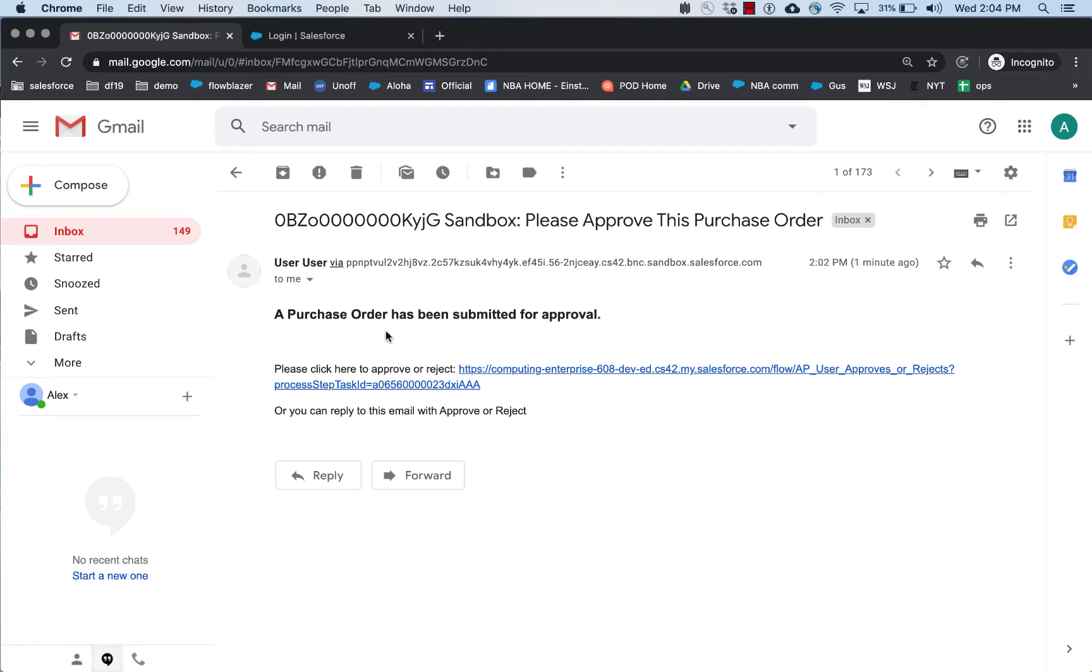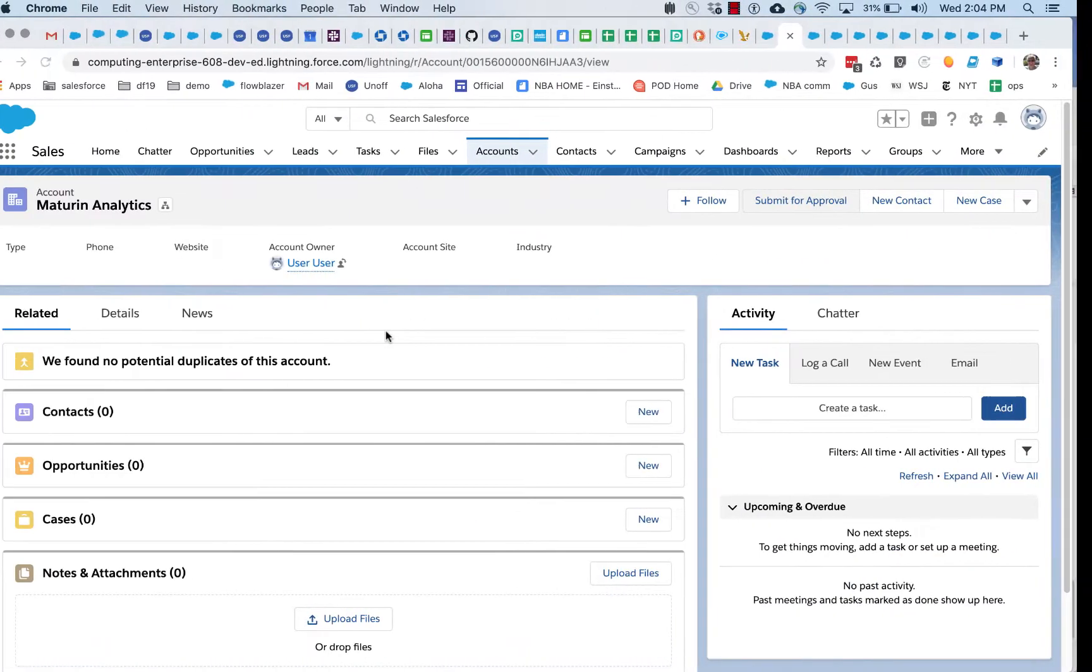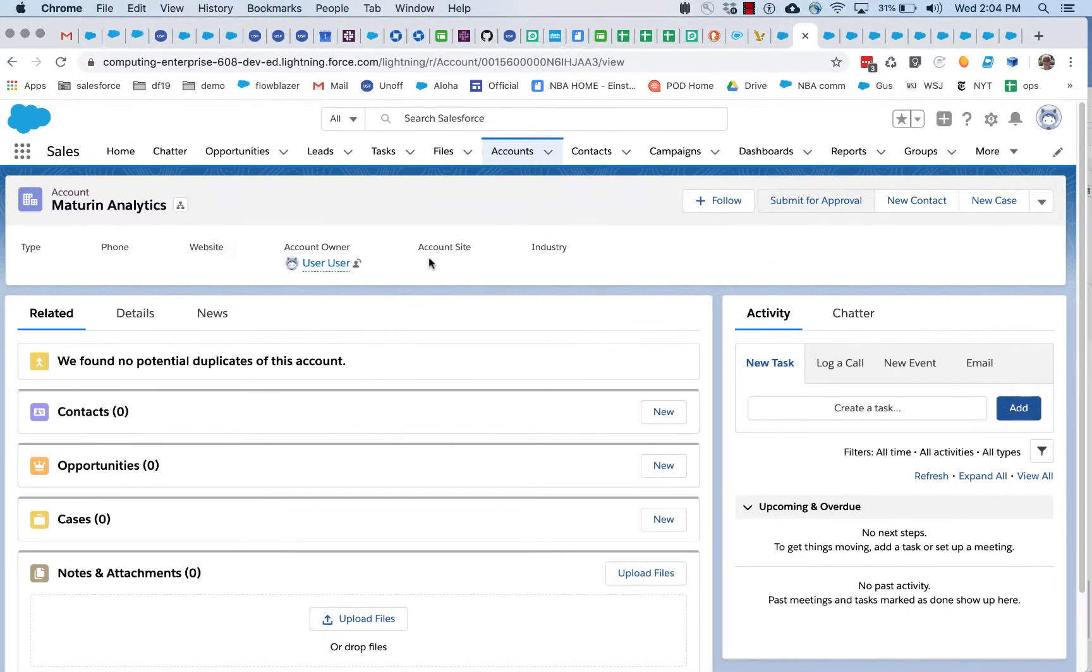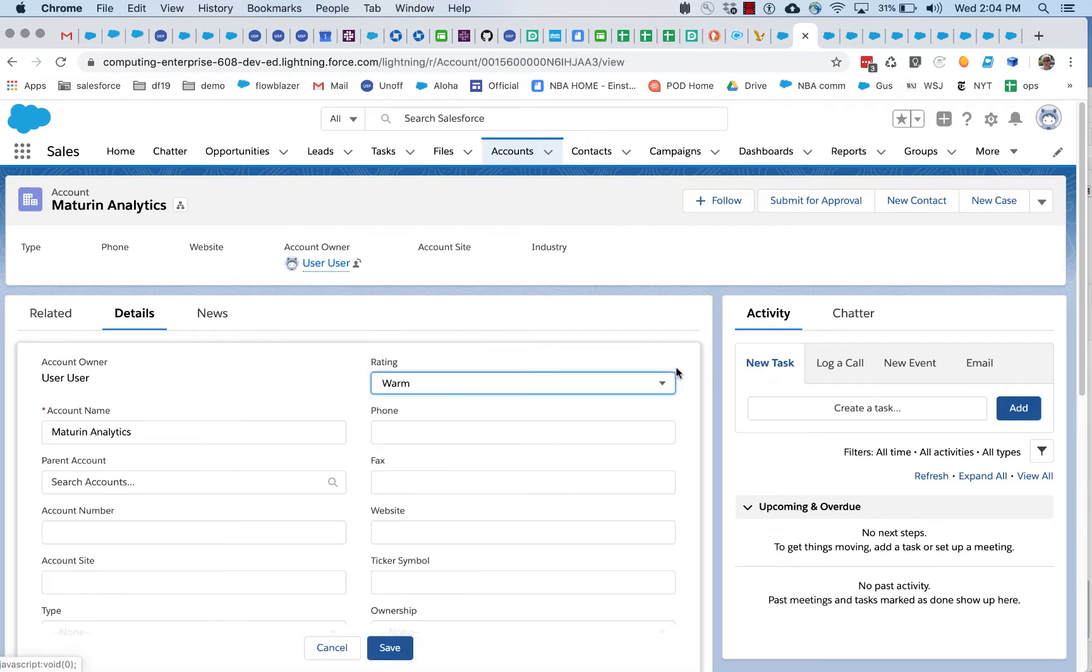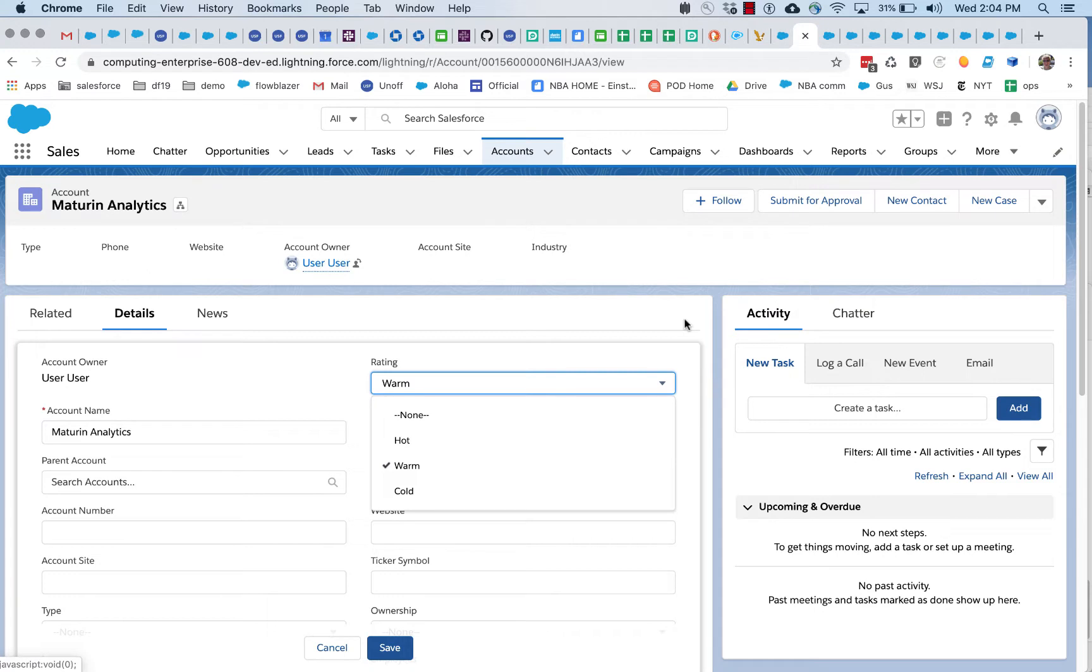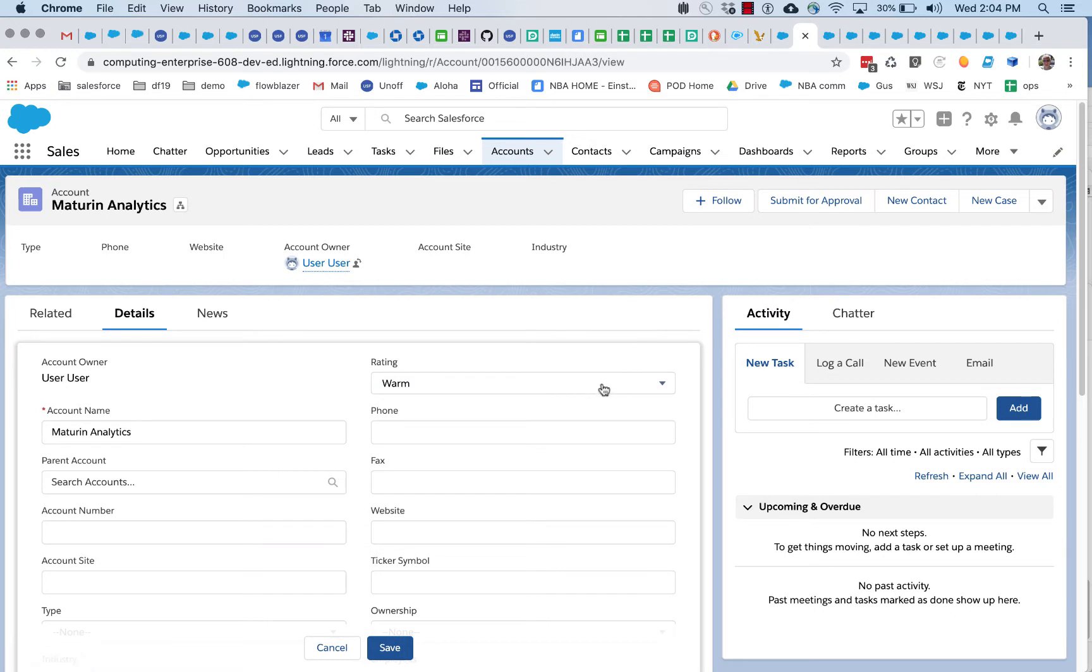But let's say that we don't want all of the accounts to be processed by this approval process. Maybe we only want accounts that have a rating of hot. So ones that aren't hot, maybe they don't need approvals because they won't get certain resources allocated. So it's only when something's rated hot does someone need to take a look at it and approve it for submission.